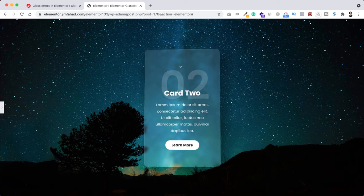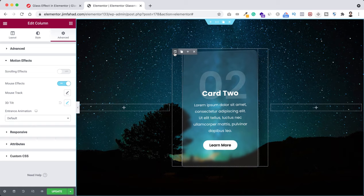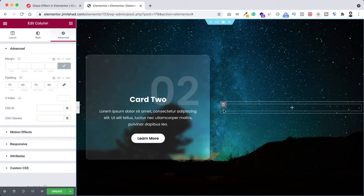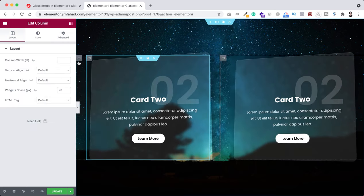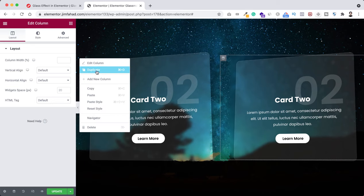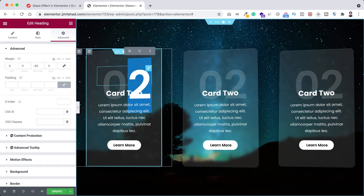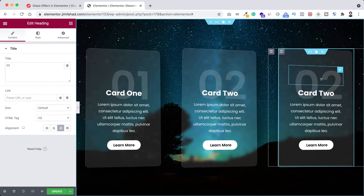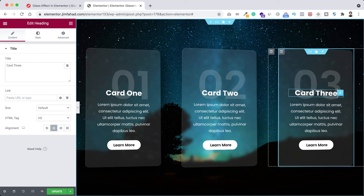Let's minimize the Elementor panel to see the result — it looks really cool. Now I want to duplicate this column a couple more times. Remember, you duplicate the outer column, not the inner column. First delete the left and right empty columns, then right-click the outer column and click duplicate — do this twice. You can then change the content: the first card says '01' and 'Card 1', the second is '02' and 'Card 2', and the third says '03' and 'Card 3'.